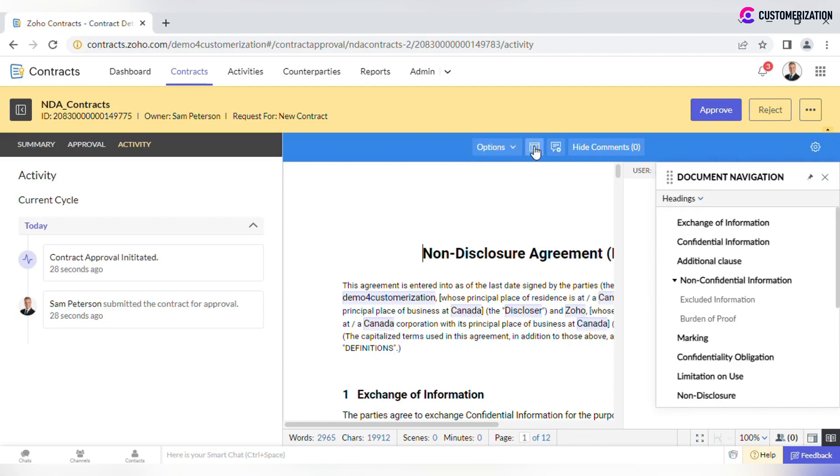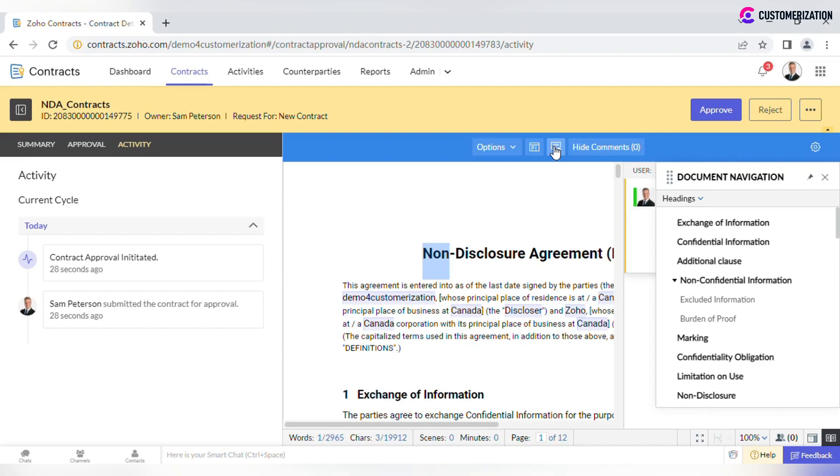Navigation tool is pretty much the same as for contract authors. Approvers can leave comments too.